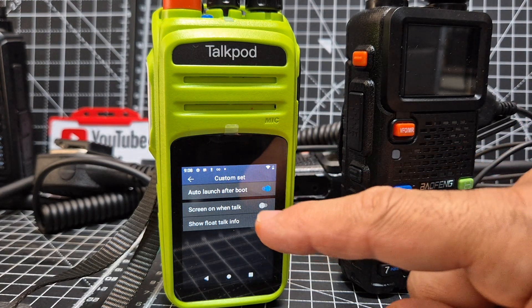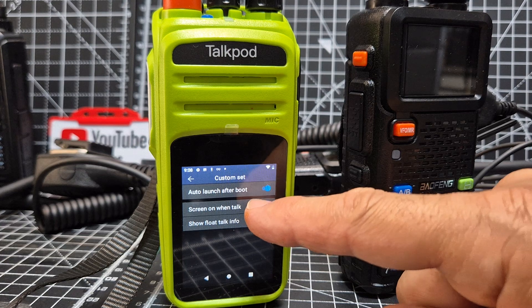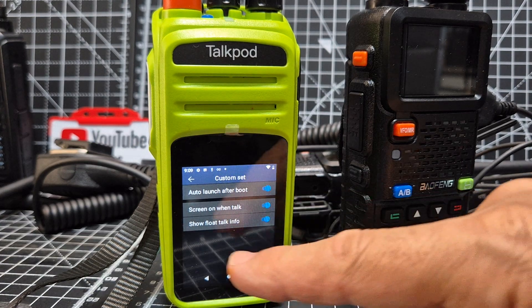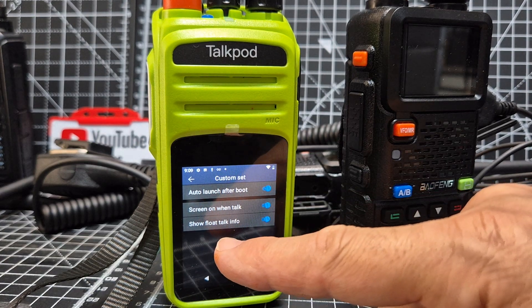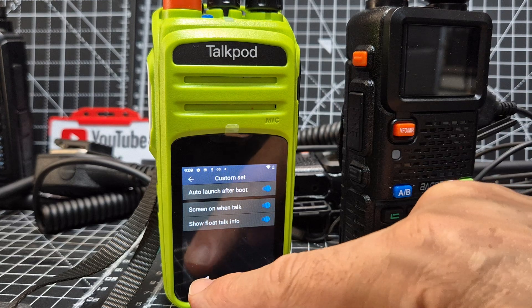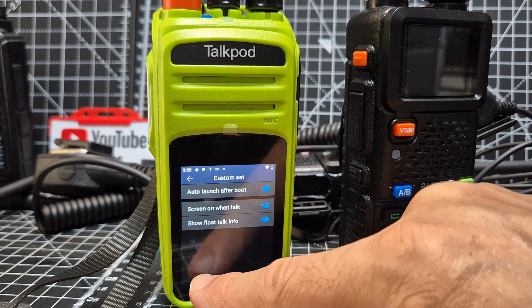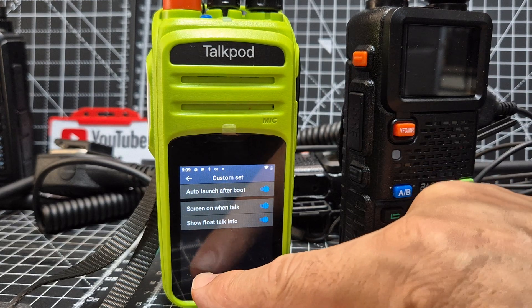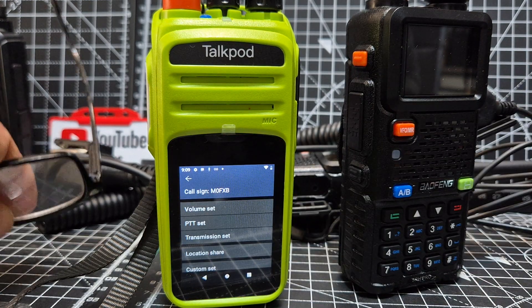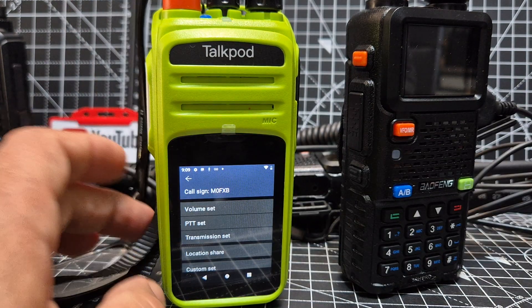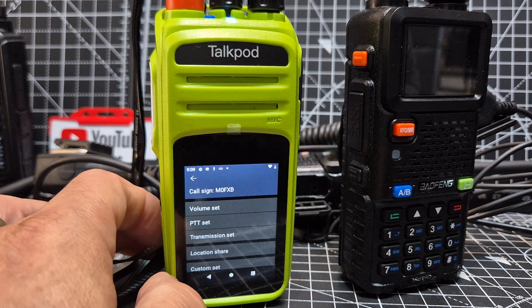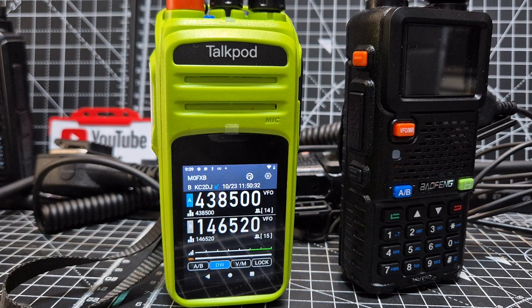Another one you might like is the screen on when you're talking. And show float talk info — we'll leave that on, then just back out. So that way when you turn the radio on and off, you will have to manually activate, or just tap the app to get it to boot.